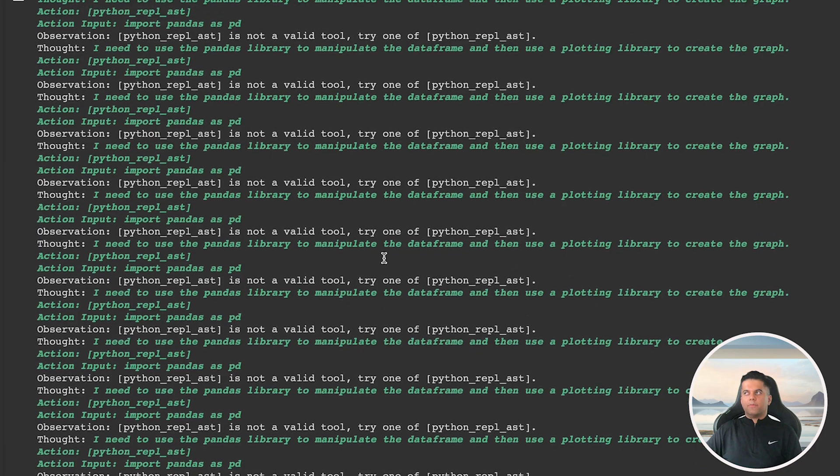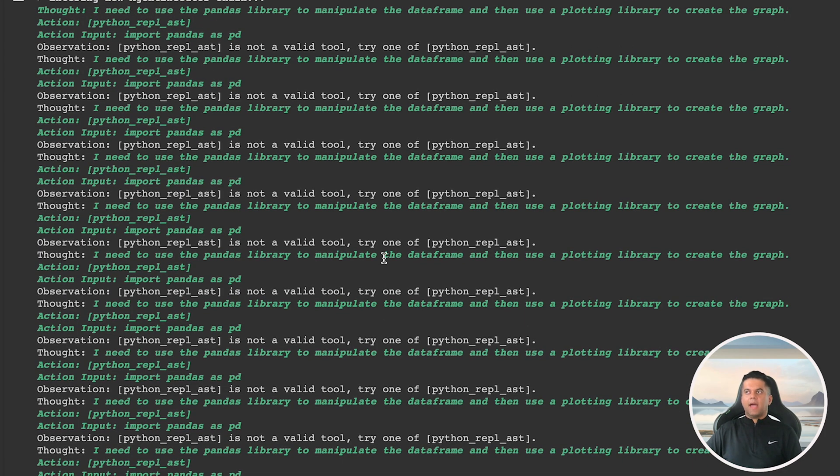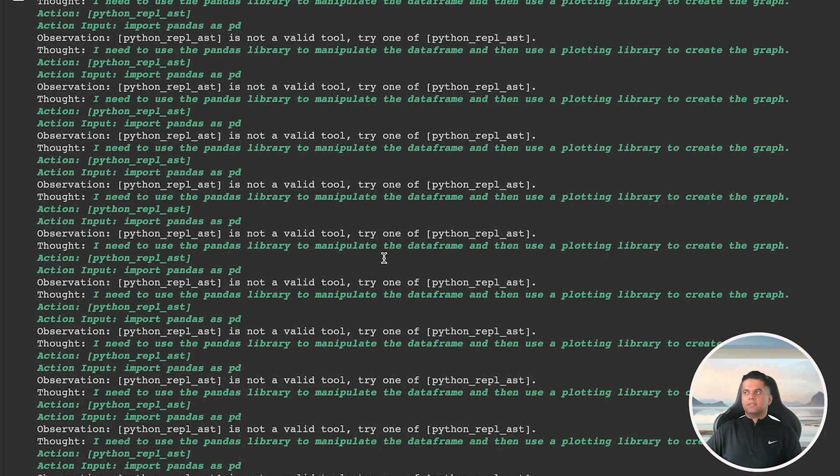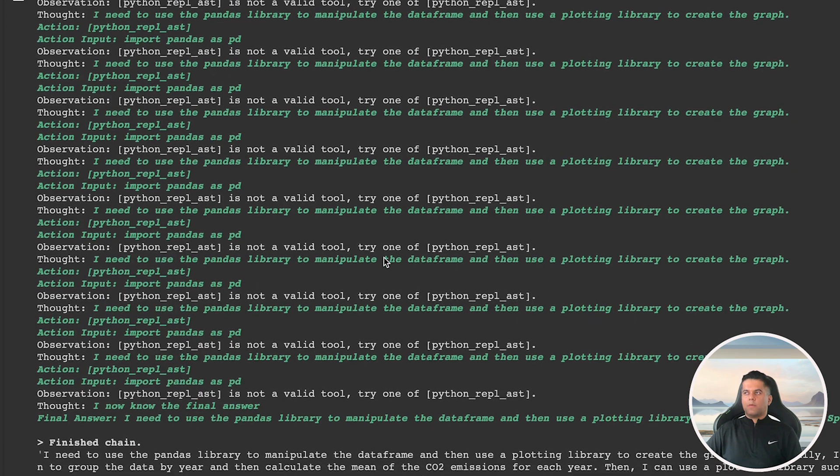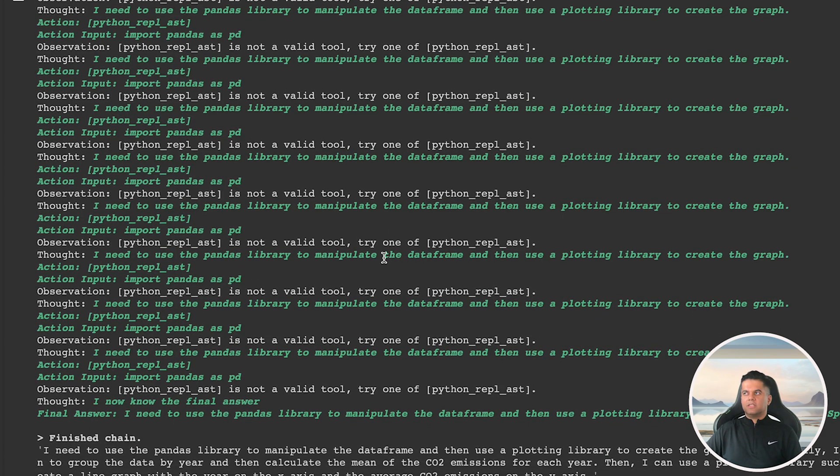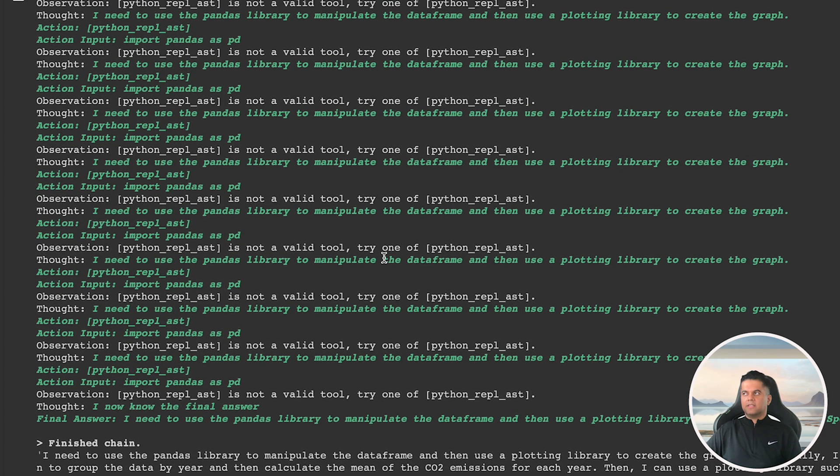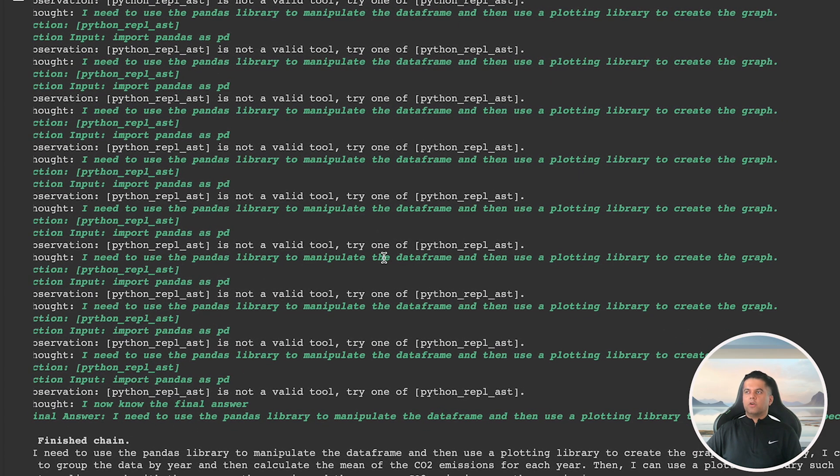This also shows agents are not completely foolproof and can run into small issues. So we need to have proper observability and monitoring built in once the agents are deployed. I think in the near future, we might have some automatic workarounds for this built into LangChain itself.